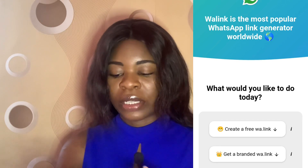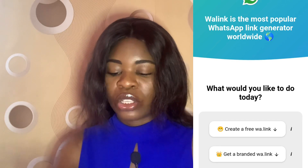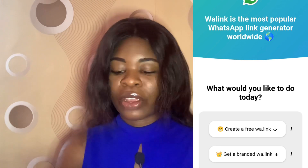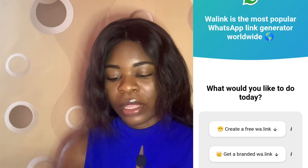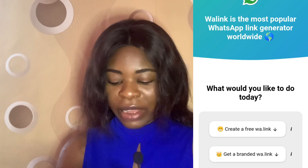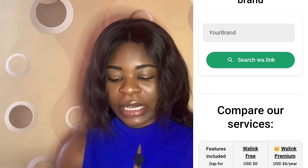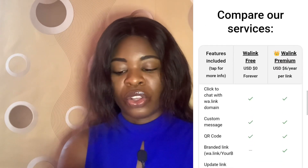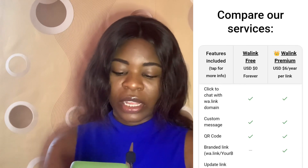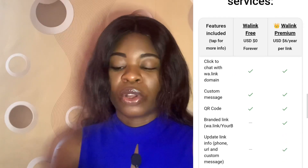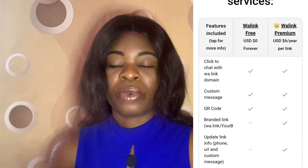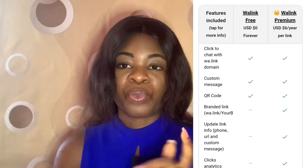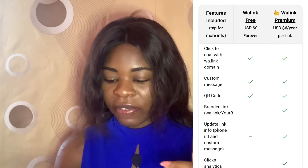If you're creating the branded WhatsApp link it's going to look like this. But if you don't want to pay — because once you click on the branded WhatsApp link you will see the features that are included. If you want the free one you won't have to pay anything — it's zero dollars. But if you want to go for the premium version you have to pay six dollars per year.